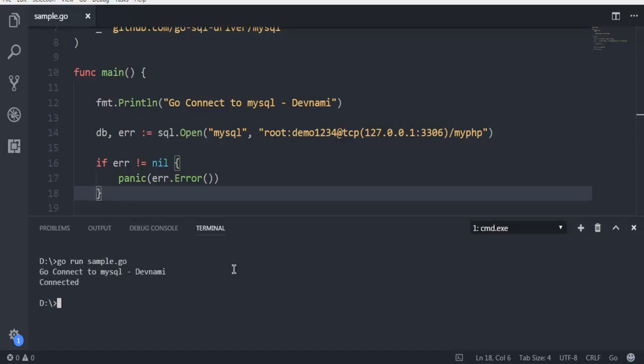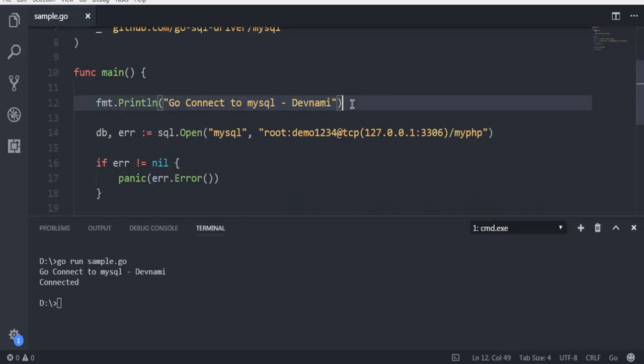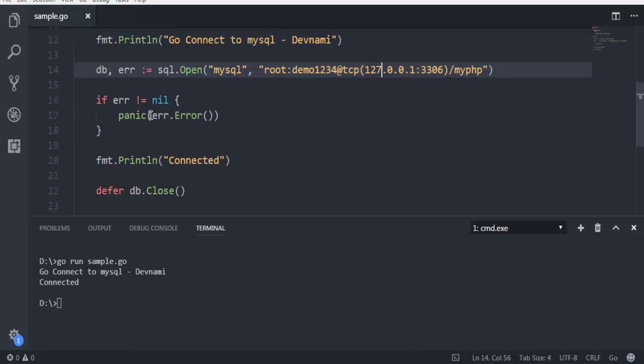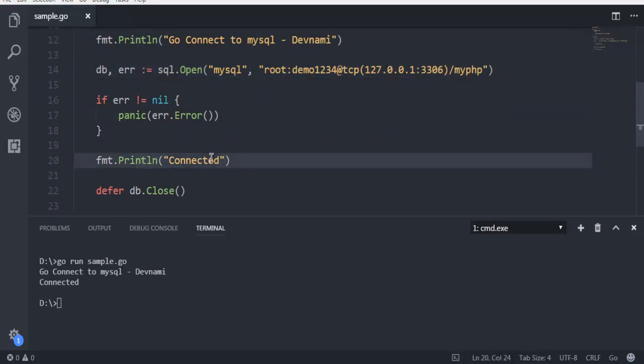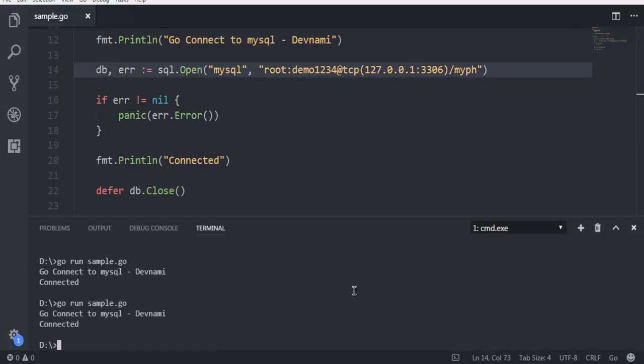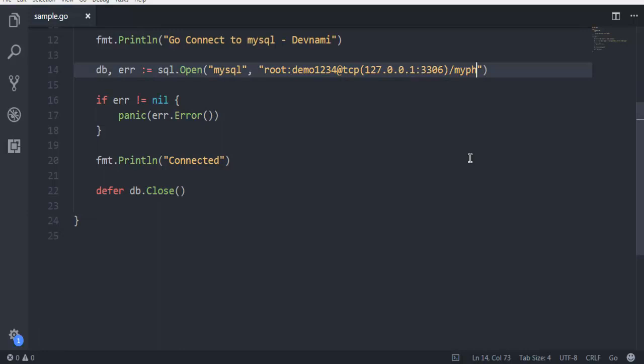As you can see, it first shows me the message 'Go Connect to mysql', then it checks for this condition. If there are errors it will show the error, otherwise it will directly move to this line that shows you 'Connected' and then it will close the database connection. As you can see, this was a short video on how to connect to MySQL database using Go language.